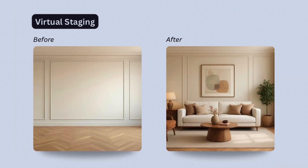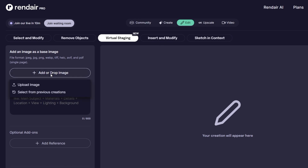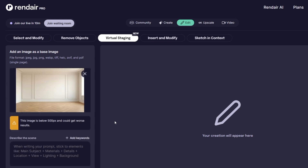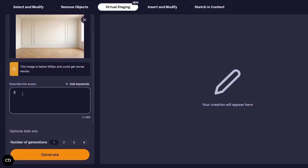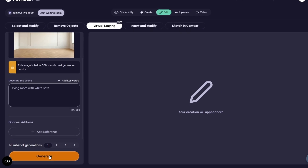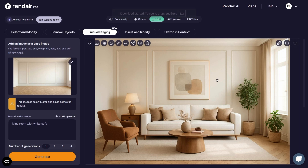Moving to Virtual Staging — this tool lets you furnish an empty room image in seconds. I uploaded a simple image of an unfurnished living room. Make sure your image is at least 500 pixels for best results. I added the prompt: living room with white sofa. Render automatically added furniture, curtains, and ceiling details that match the room's proportions and lighting, really bringing the space to life and making it feel warm and livable.